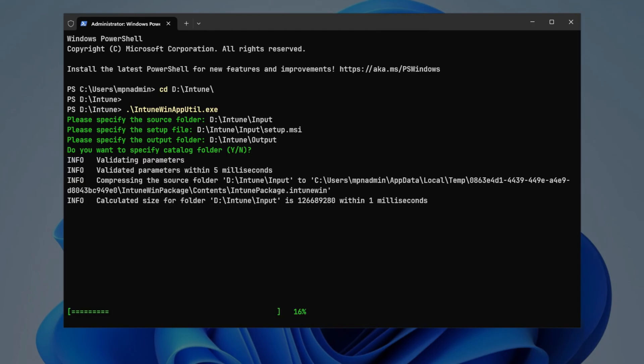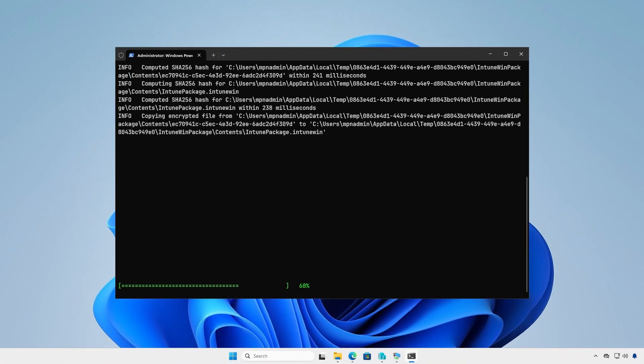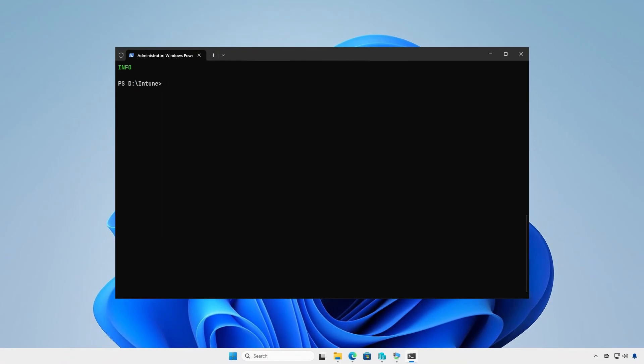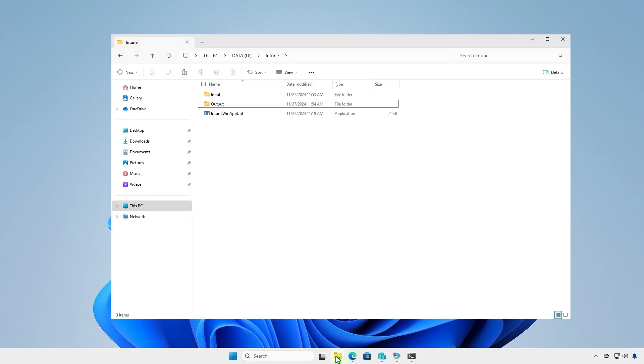The application is now doing its magic, creating the .intunewin file for us. Check the output folder to verify that the .intunewin file is there.